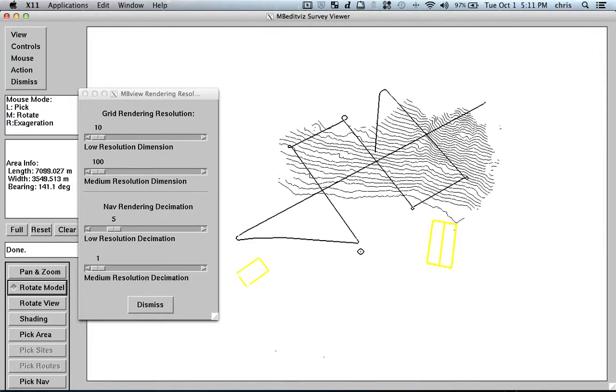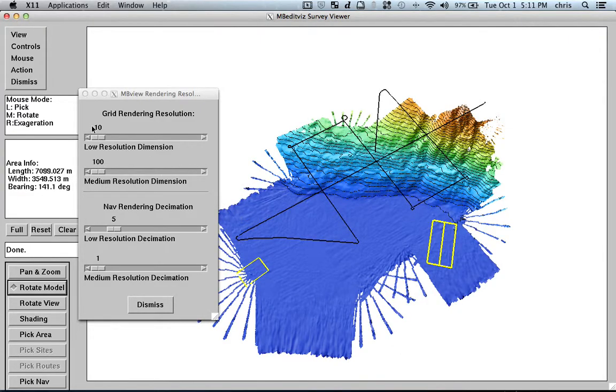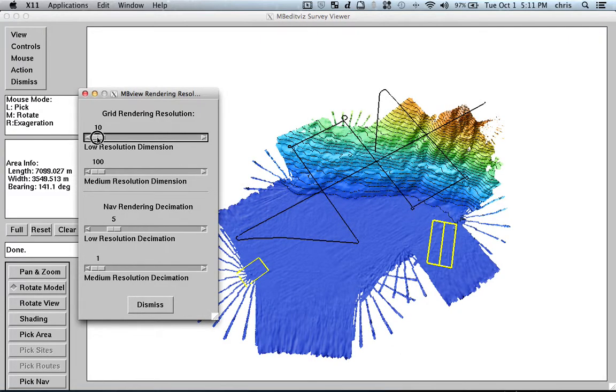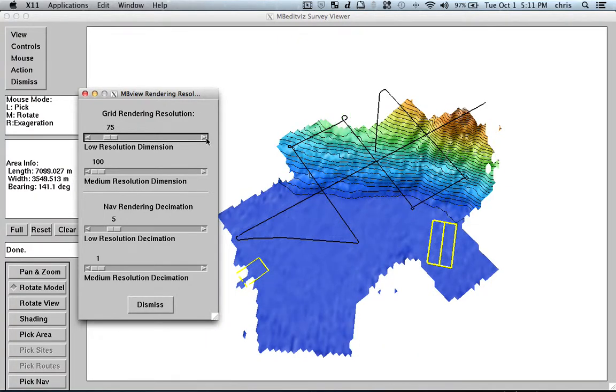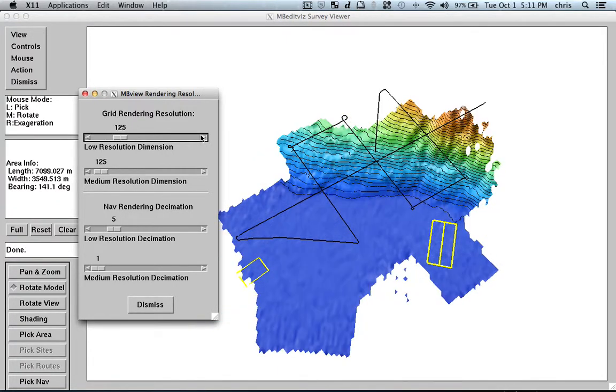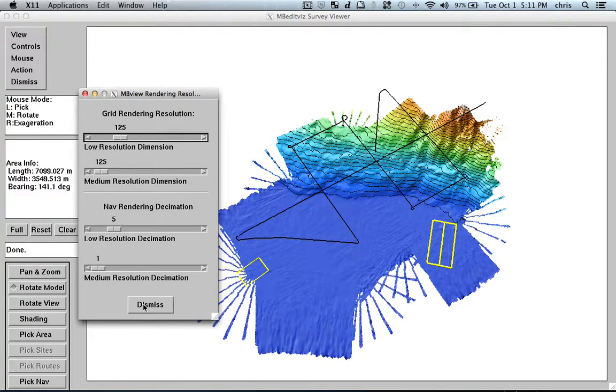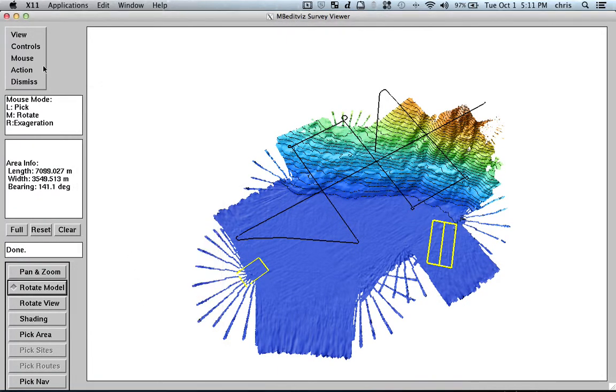Of course, when I put the resolution too high, like I tried here to put 10 meters, but this whole thing is done with 80 meters resolution, so it doesn't make sense at all. Yeah, whatever. So, dismiss.